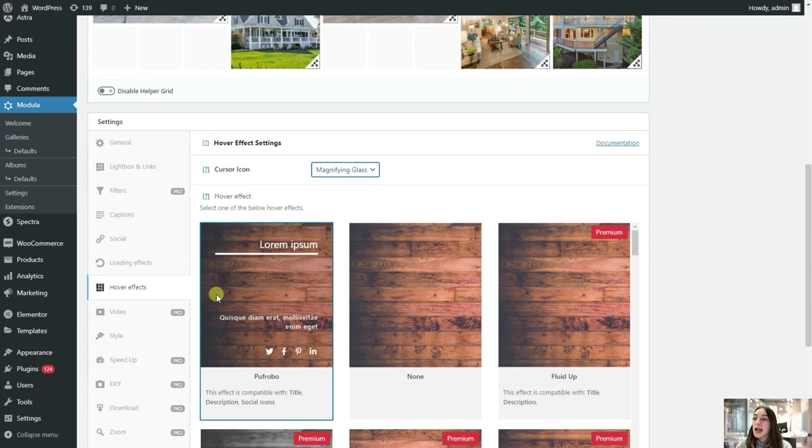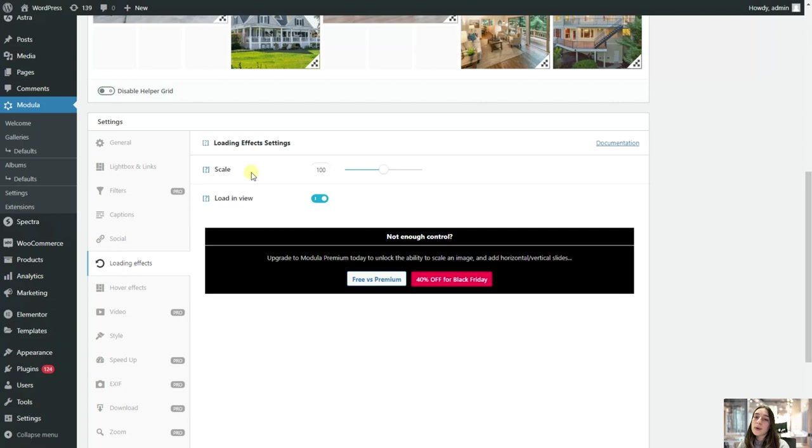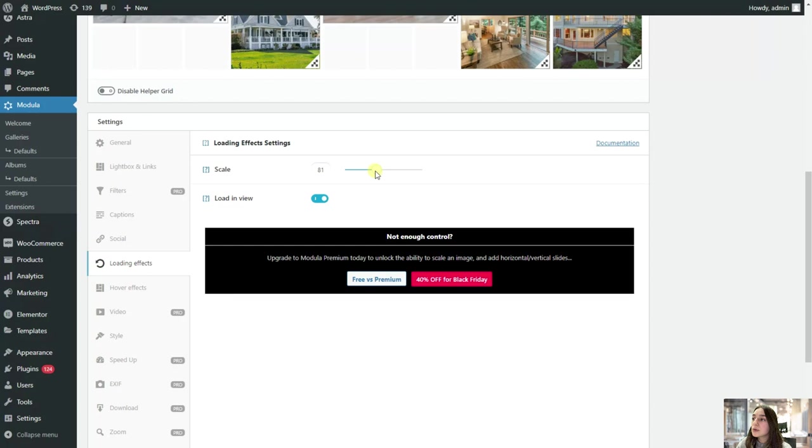And then let's also go to this loading effects. So if you want to create some zoom in, zoom out effect, then you can also play around with this scale. So here you can see if you want to have a zoom in effect, then you need to go below 100. So let's do it 75. And if you leave it to 100, then there will be no zoom effects. And then if you want to load in view, you can enable this feature as well.